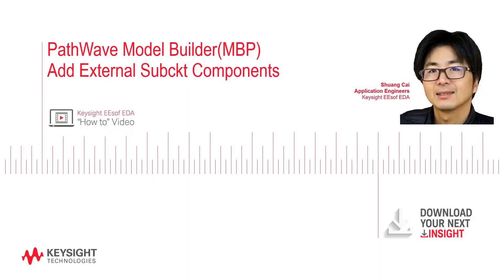Hi everybody, I'm Caishang, an Application Engineer at Keysight Technologies.